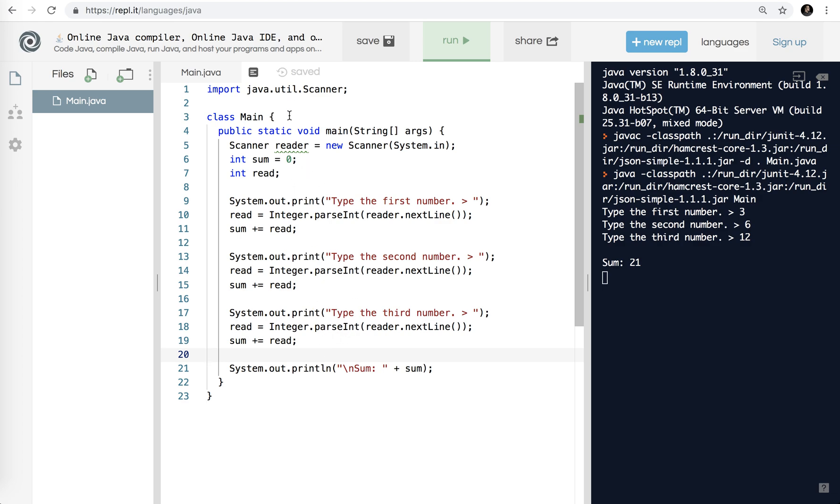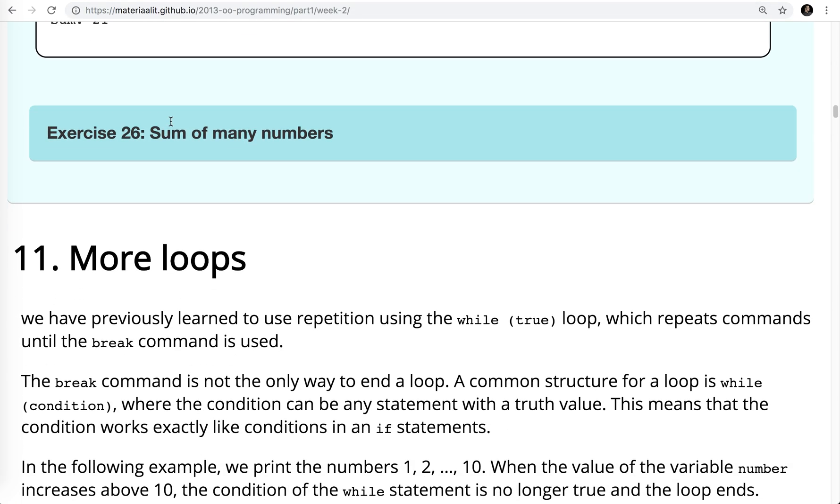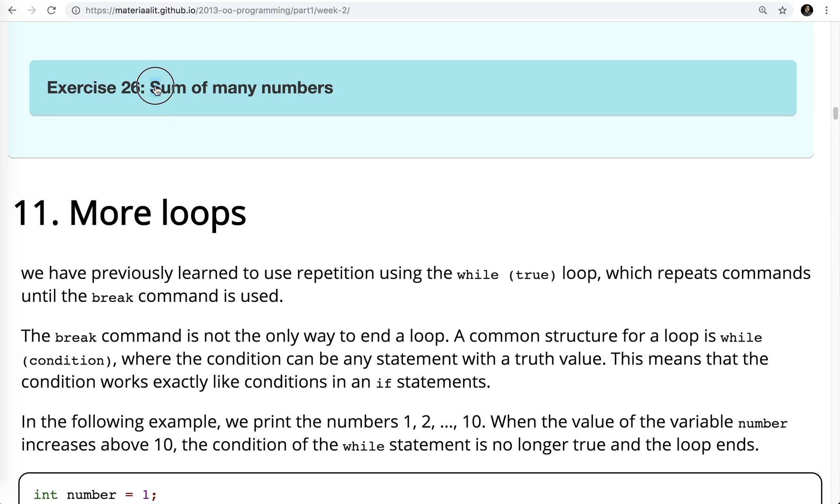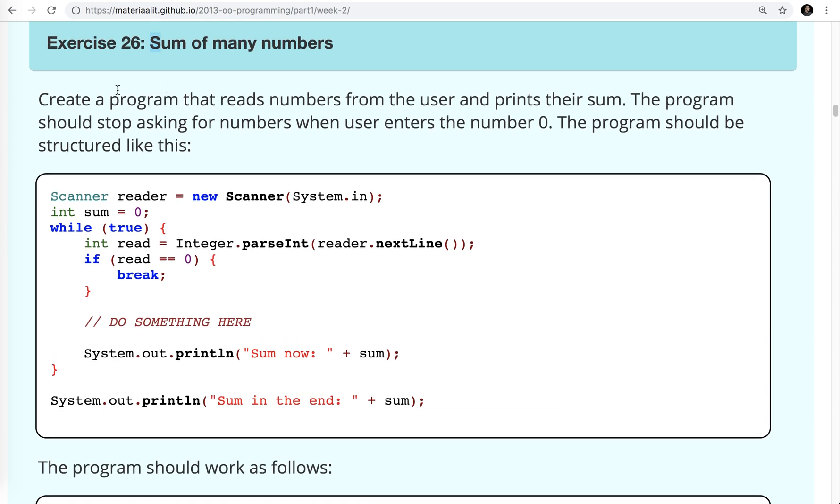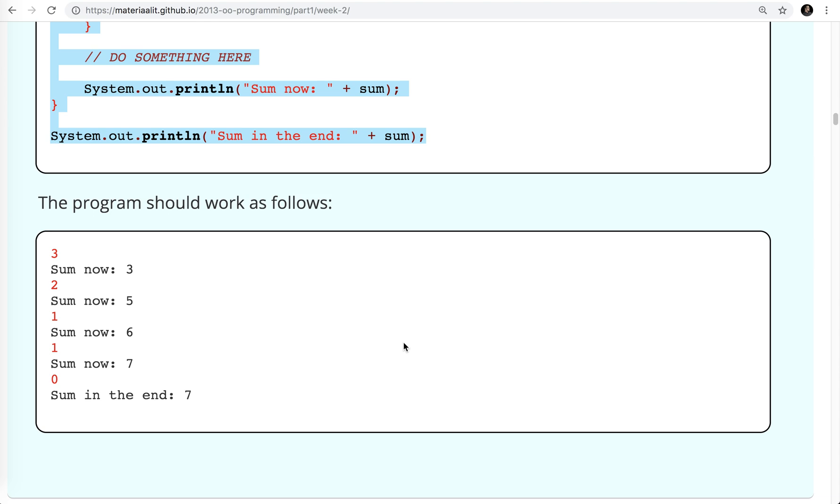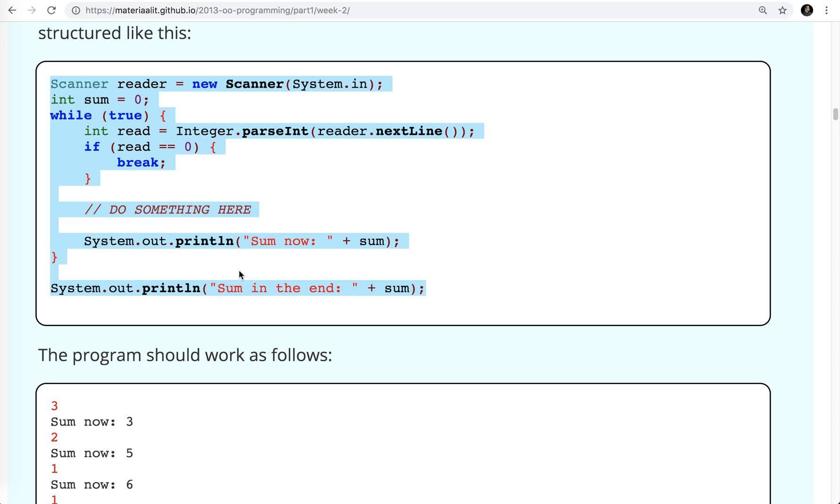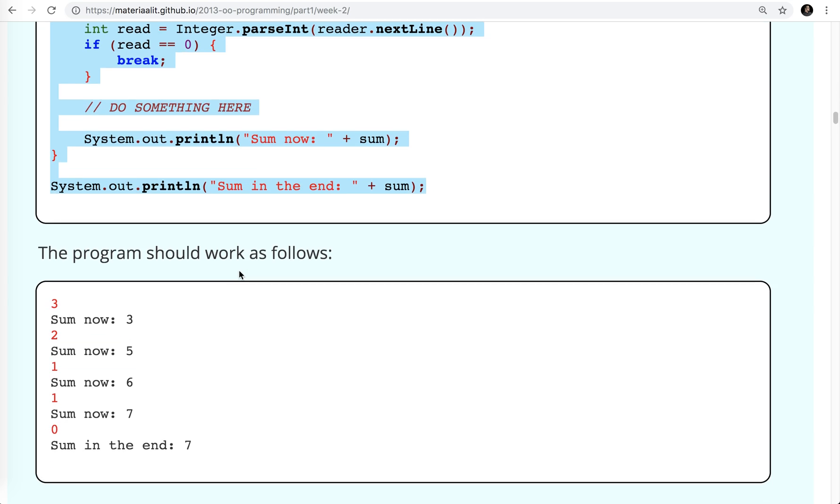Let's go back now and I'm going to do 26 in this video as well. Create a program that reads numbers from the user and prints their sum. The program should stop asking for numbers when the user enters the number 0. The program should be structured like this. Again, they're giving you the starter code. Let's copy that. What's different about this program is it prints the sum every time and it also prints the sum at the end. So once I hit enter 0, it prints out sum in the end. They've actually given you most of that structure here.